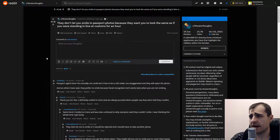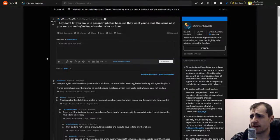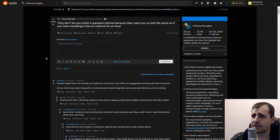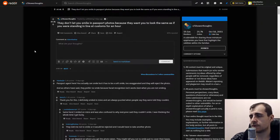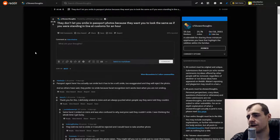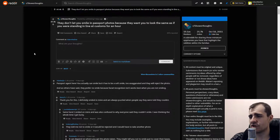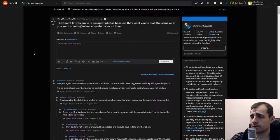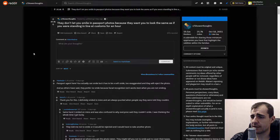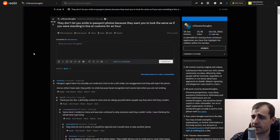They don't let you smile in passport photos because they want you to look the same as if you were standing in line at customs for an hour. What, ready to kill myself? Passport agent here - you actually can smile but it has to be a soft smile. They prefer no smile because facial recognition tech works best when you are not smiling.